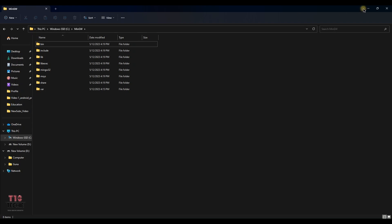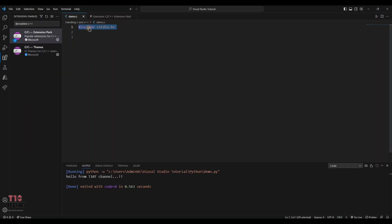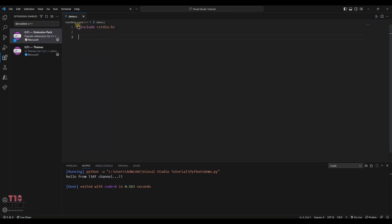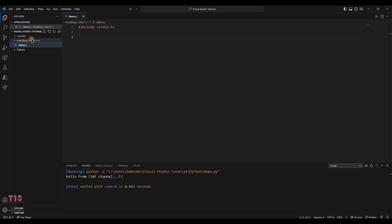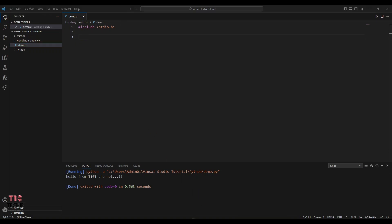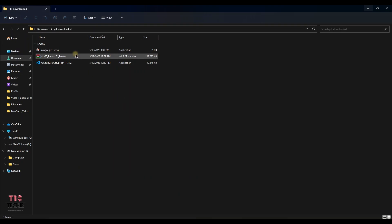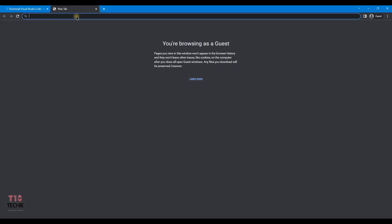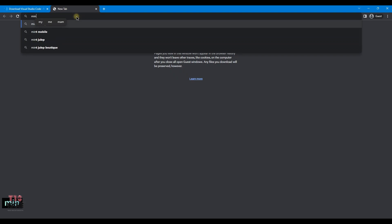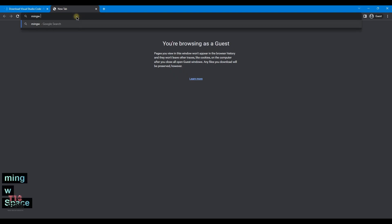We have to download it from Google and we have to run it. The Microsoft extension pack will be having only C and C++ codes and it supports. So we have to install the compiler and the debugger. So we have to install MinGW setup in Google. We have to type MinGW GNU for Windows.